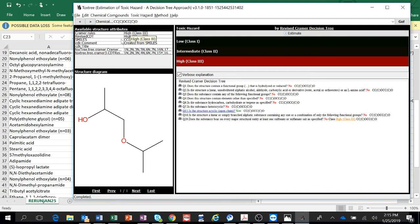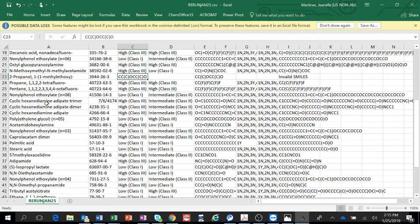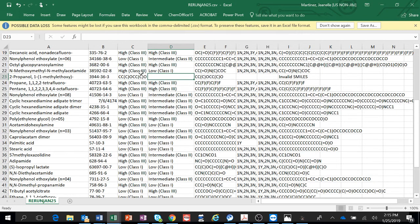See, right here, high class 3. And it tells you why. Here. Because it's a structure. It's an acyclic open chain structure. So if you know your chemistry, what causes potential problems, you'll understand that better. But I'm going to just do high class 3. So we know they're both high class 3.